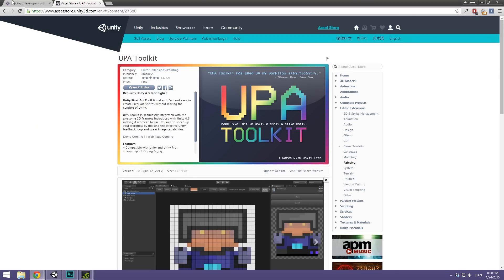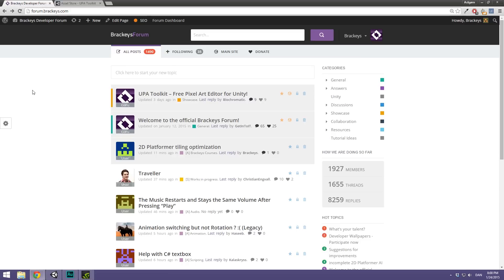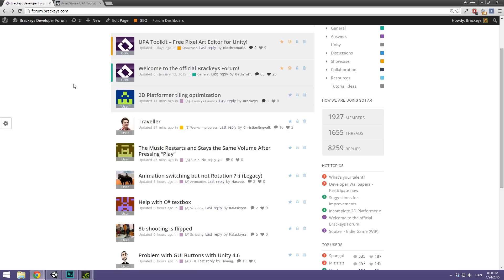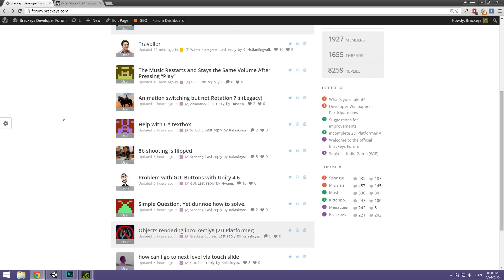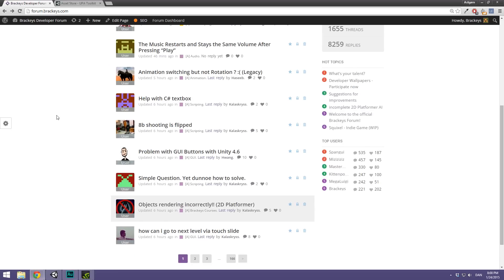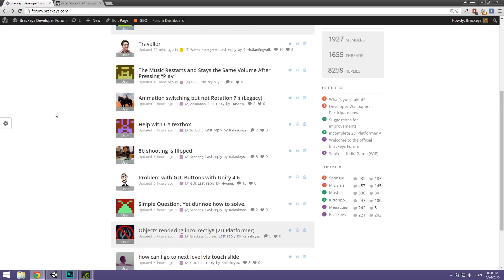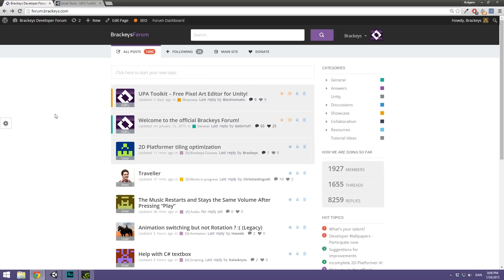I also quickly want to mention that on the forums, forum.brackeys.com is where you want to find answers. That is where you have the highest chance of getting an answer — pretty much anyone does.